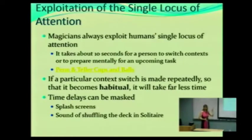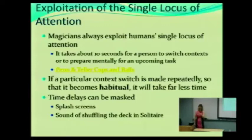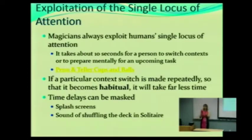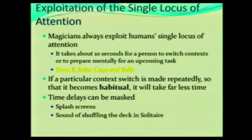This is one of my favorite videos because it really shows how our locus of attention affects how we interpret things, see things, remember things, and what we notice. Magicians actually use this — when you see magicians and their illusions, they are really relying on our single locus of attention. It takes us about 10 seconds on average to switch from paying attention to one thing to something else.